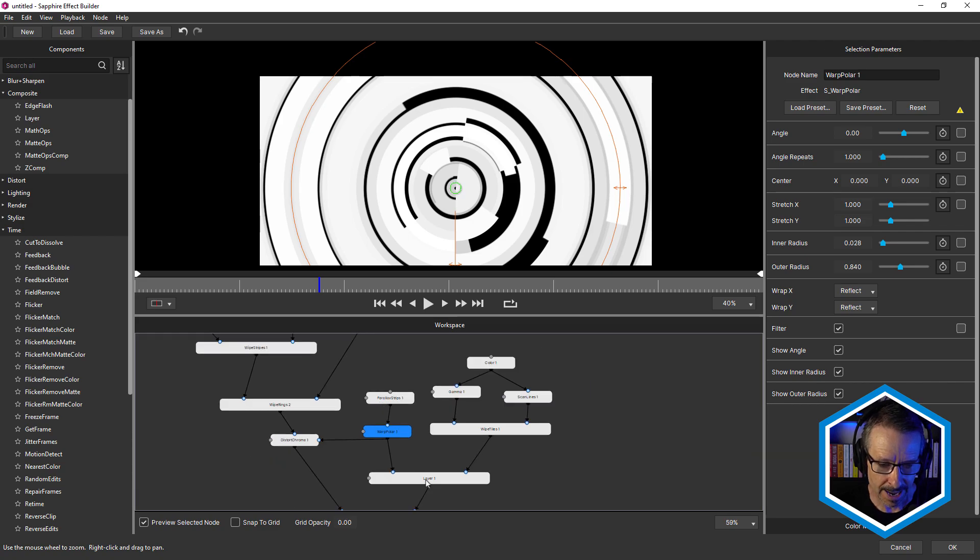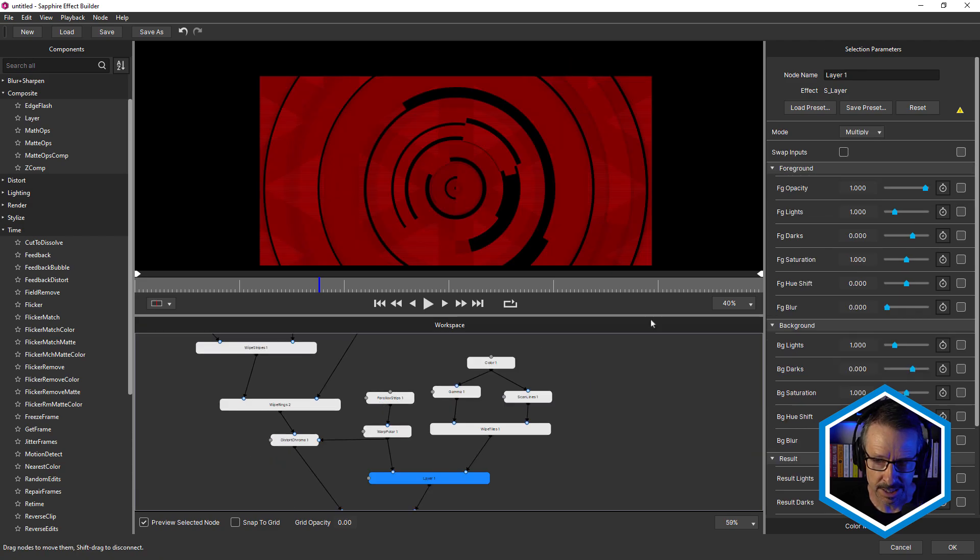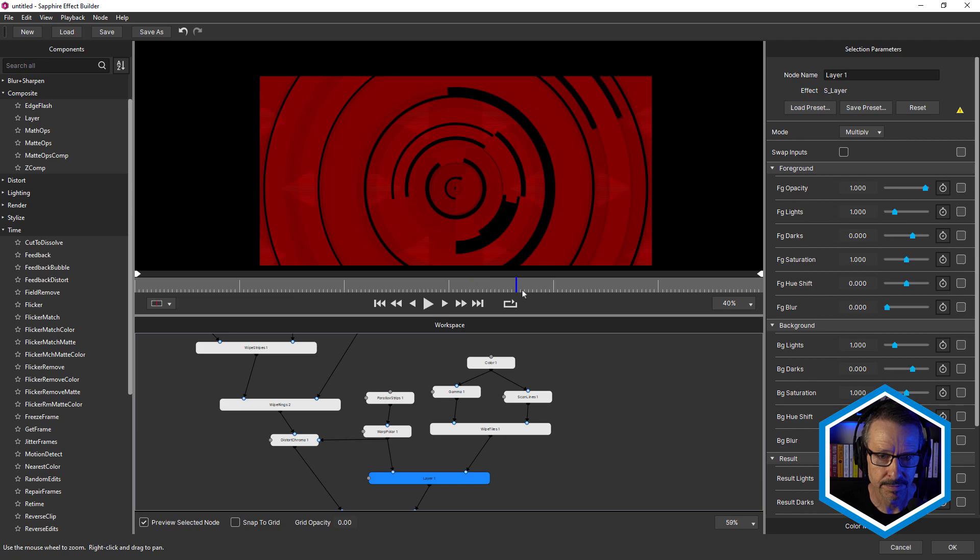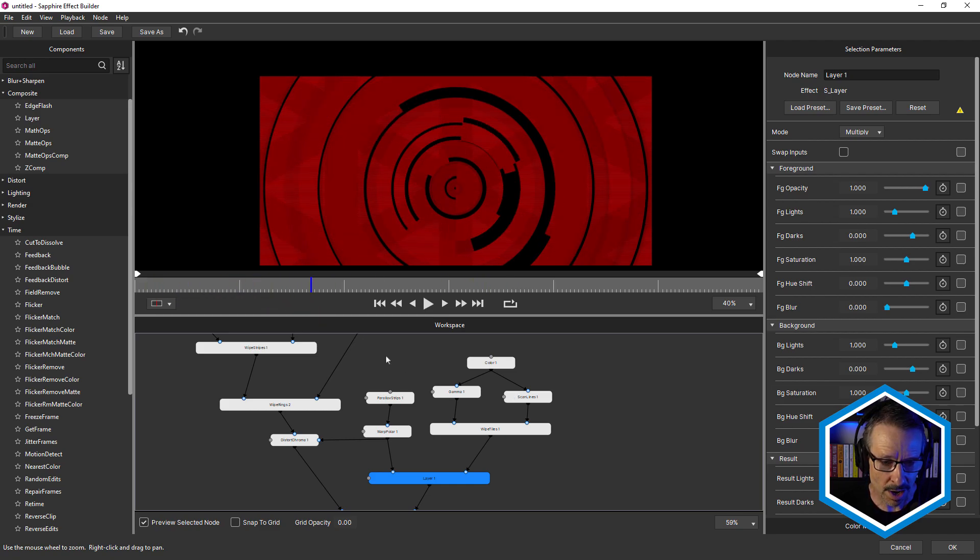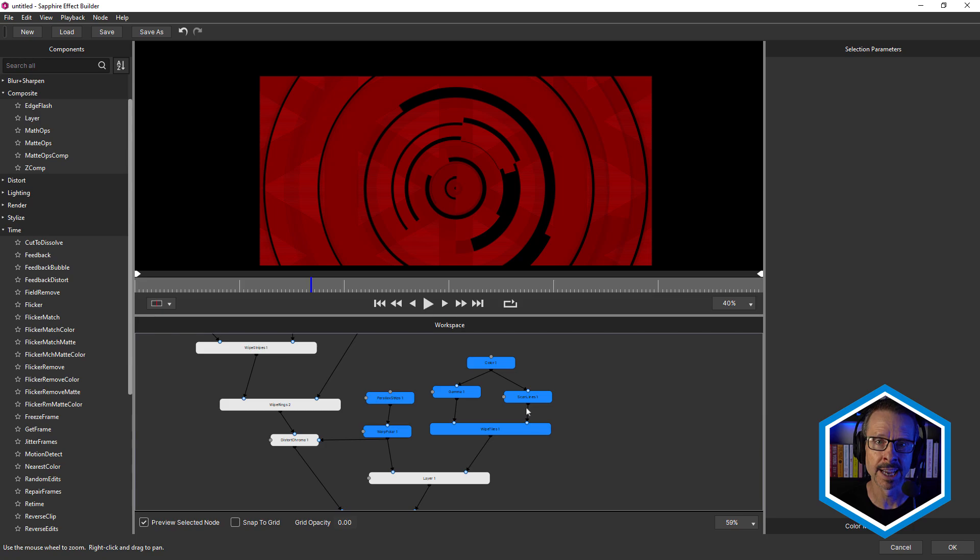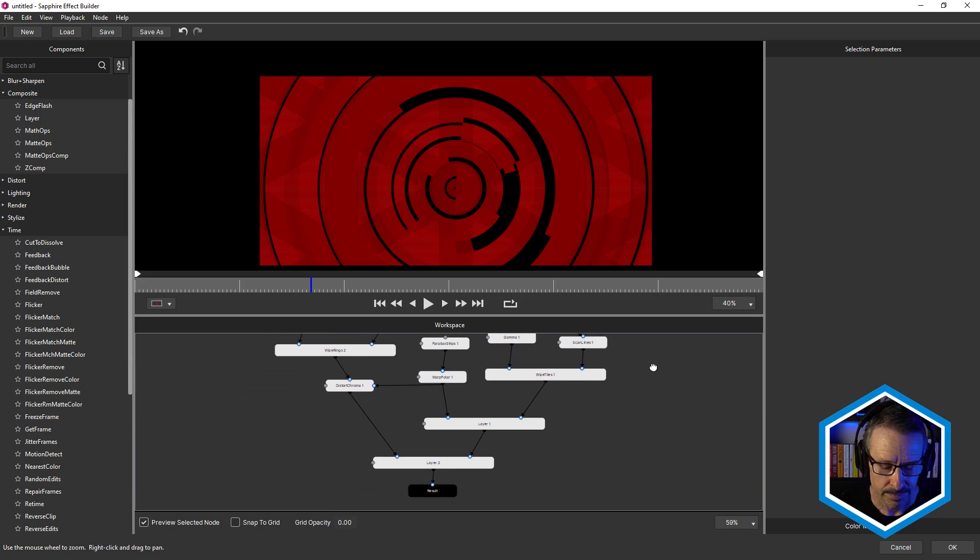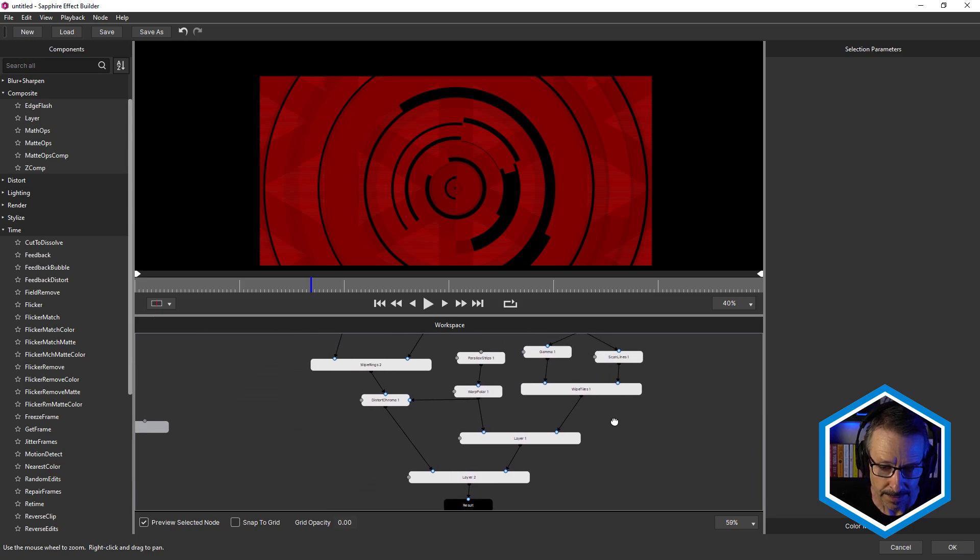And added them together using sapphire layer, using the multiply blend mode. So we get that look. So quite an interesting background. And that could easily be saved as a preset just by itself.